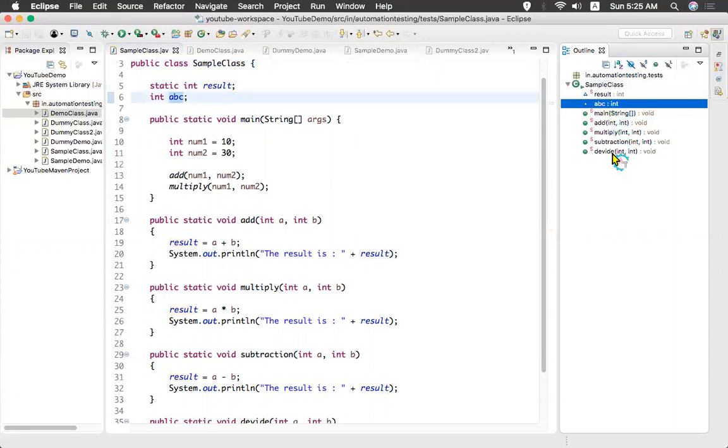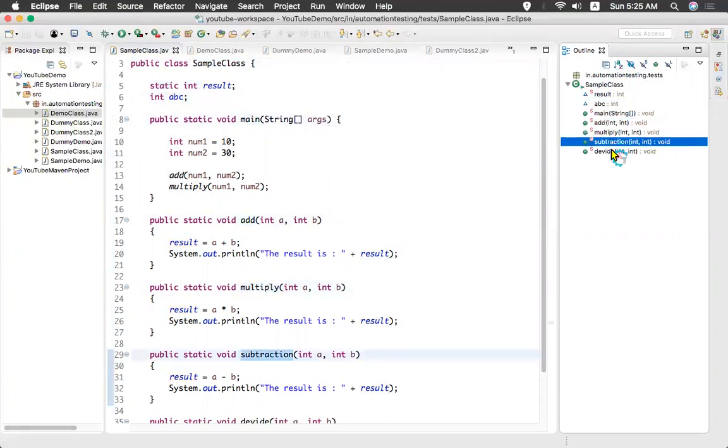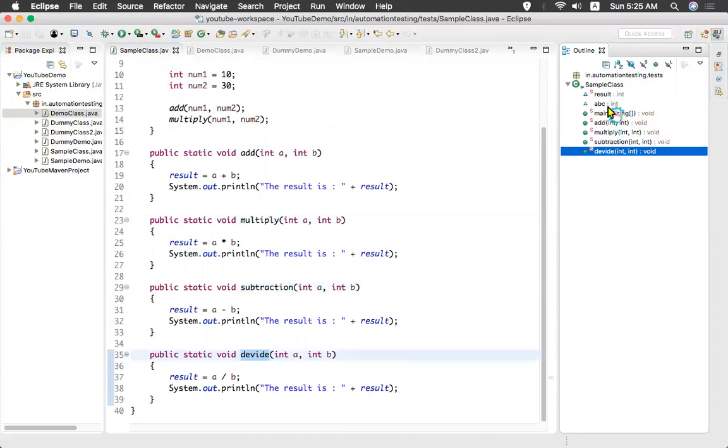And what are the methods available in your class? You see main, add, multiply, subtraction, divide something like that. The outline means what are the methods, what are the variables available in this class. It will show here in the outline.